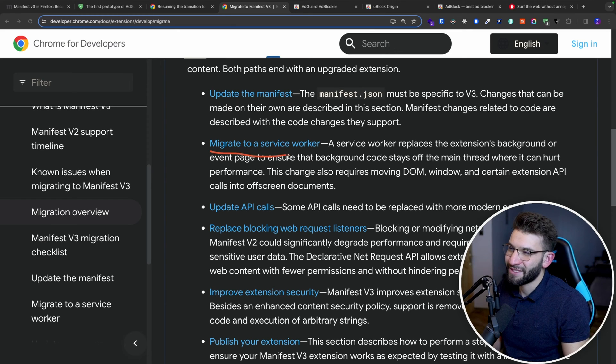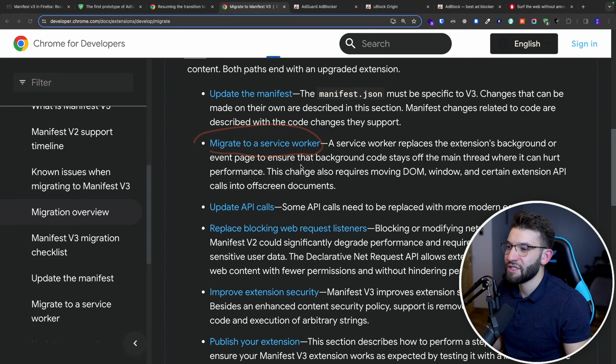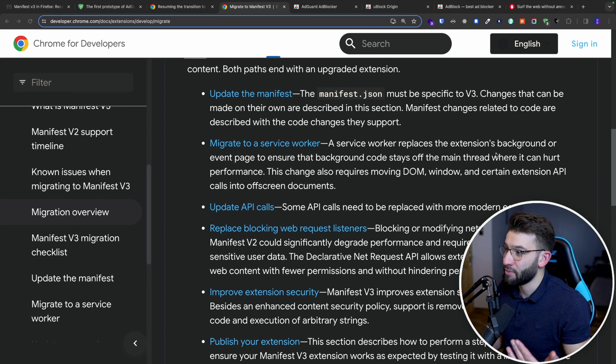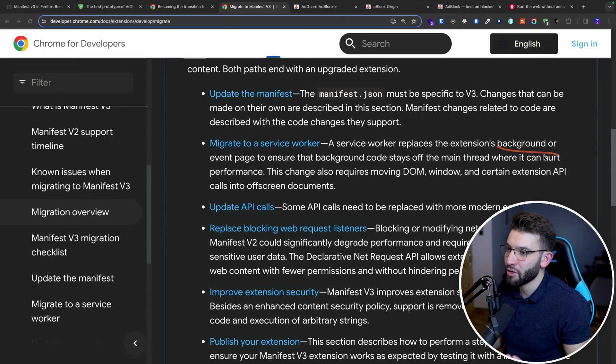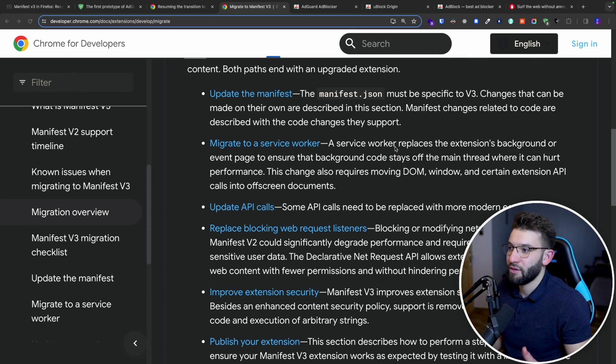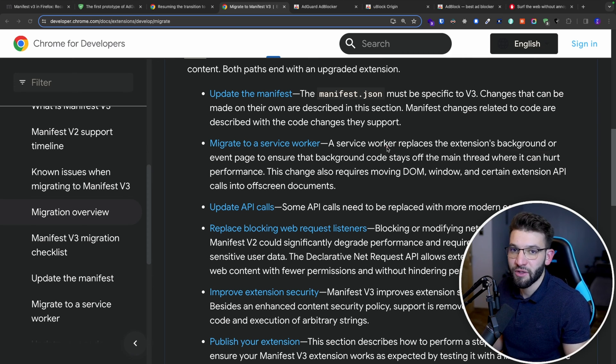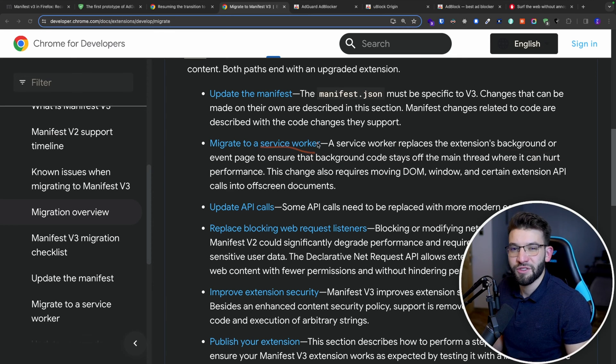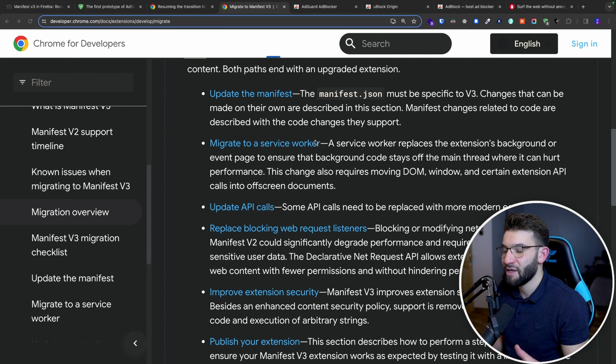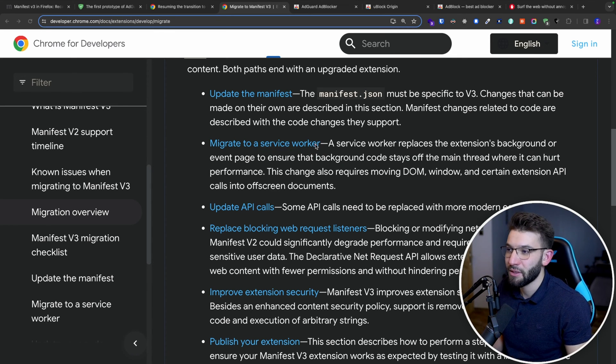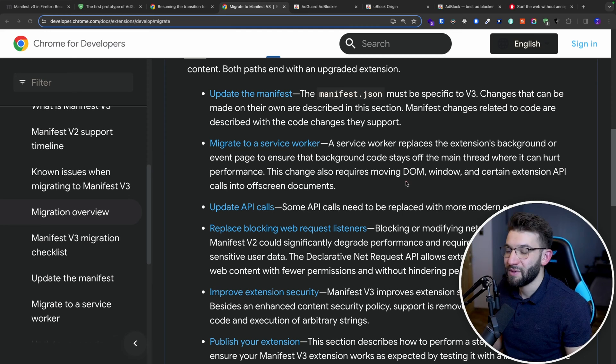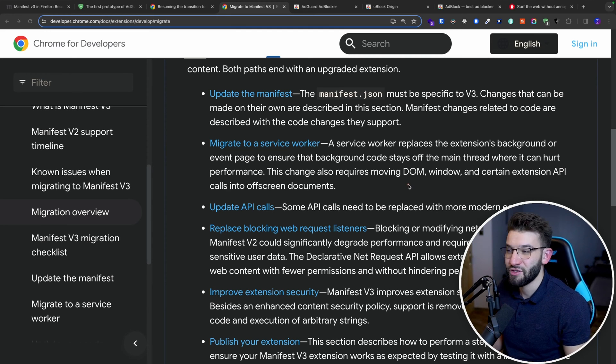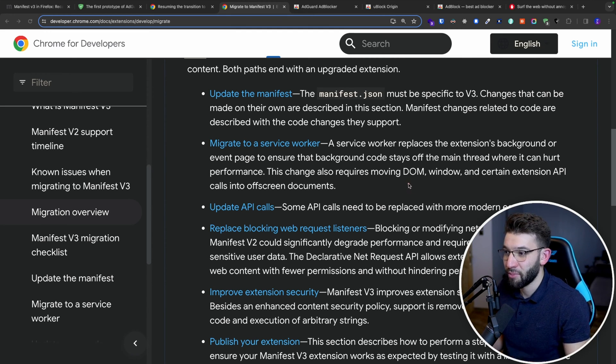The second one is migrating to a service worker, which some people find sort of limiting. And actually they deprecated the new background worker, where you basically can run code in the background and actually listen for events and stuff. Now we have to use a service worker, which has a different API. It's a little bit limiting, and actually goes into sleep after a specific duration of time, and you have to wake it up with a message, which makes it a little more complicated, but still doable.